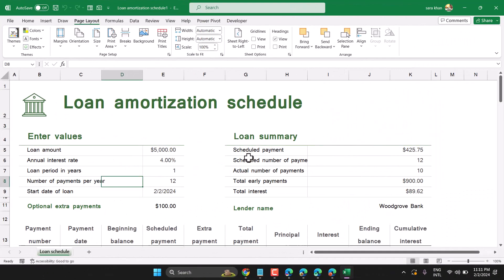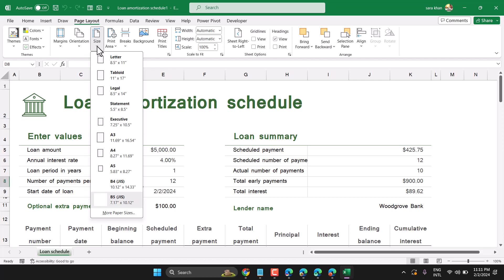In this video I will show you how to set A3 paper in Microsoft Excel. There is an easy and simple way to set a page in Excel: click on Page Layout, then Size, and in the list just click on A3. There are some more options — you can select Statement, Legal, Letter, A4, A5.